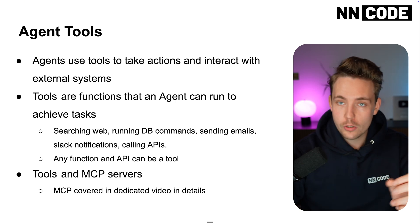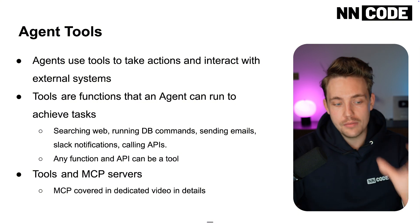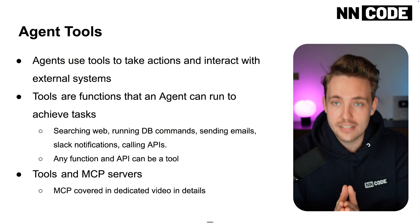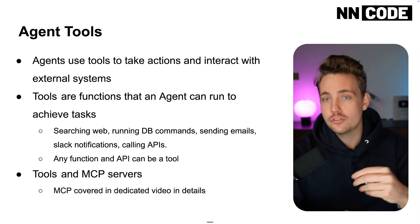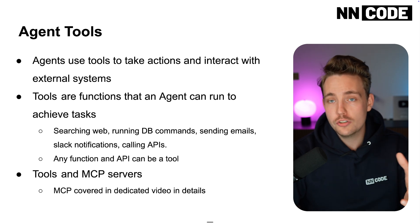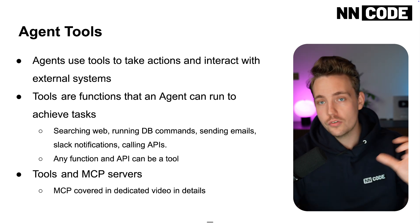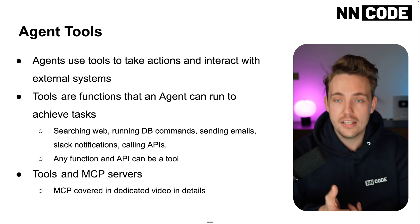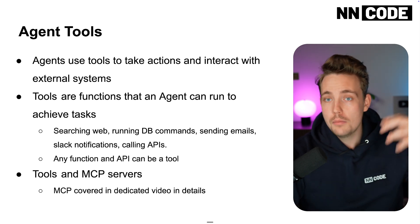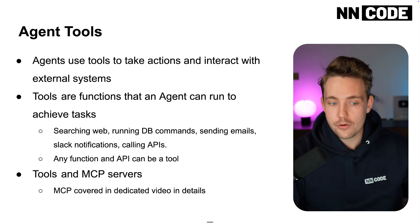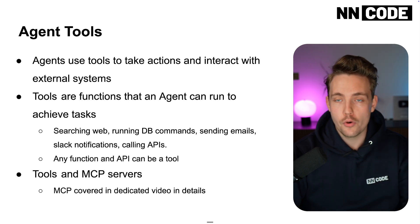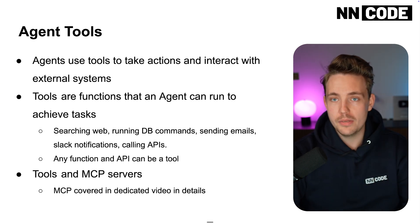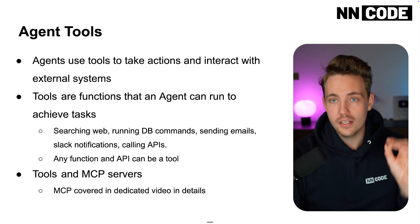Tools and MCP servers also go hand in hand. MCP servers will be covered in a dedicated video in detail, but it's basically a server with access to different tools. Could be GitHub - like create a new pull request, go through errors, merging, doing commits, messages and all that.